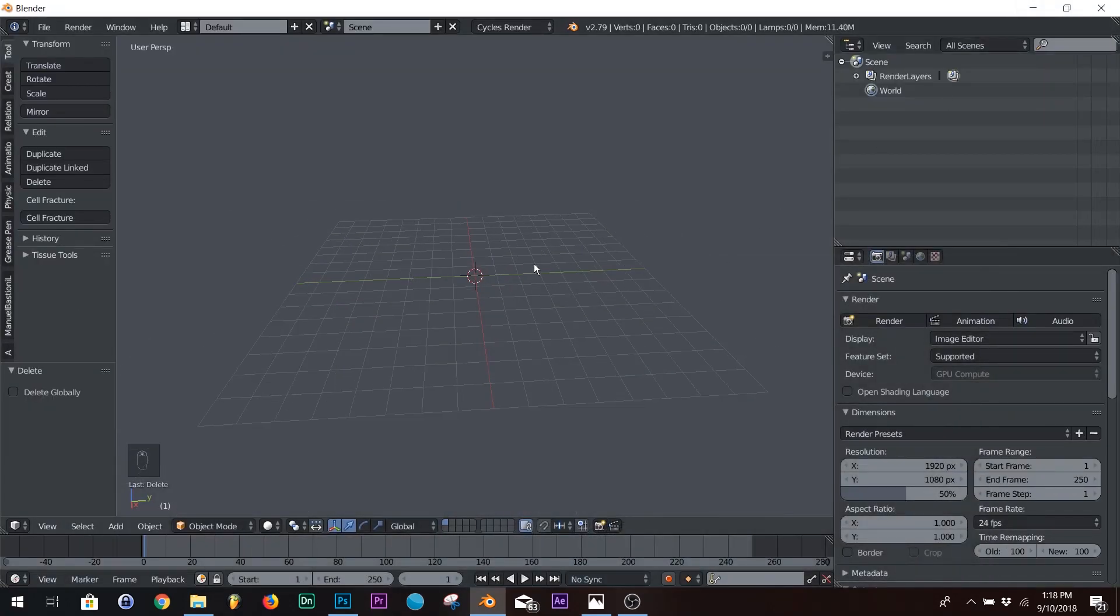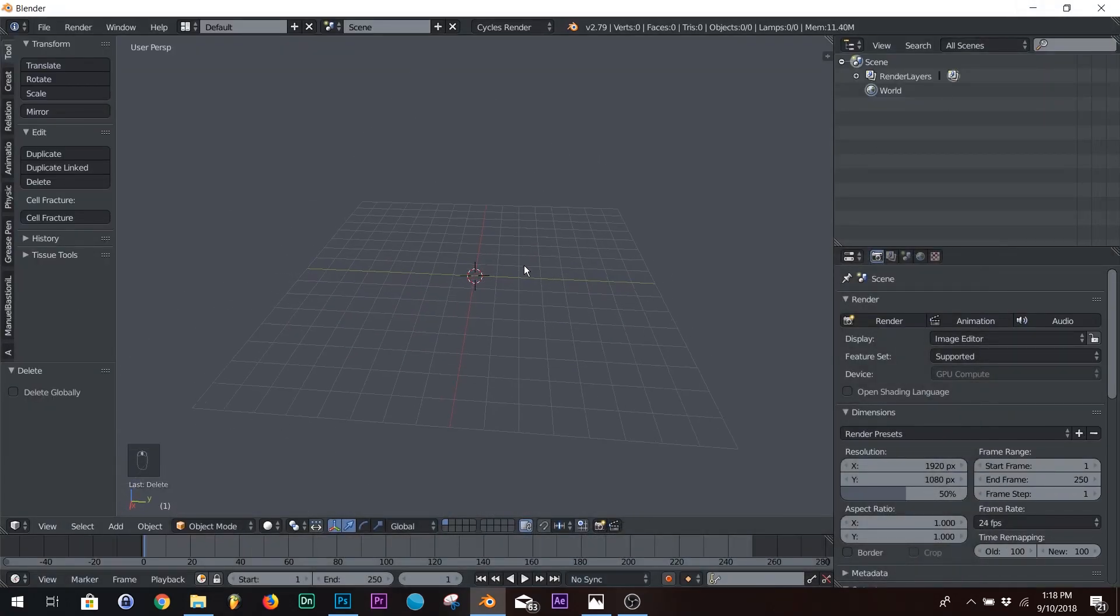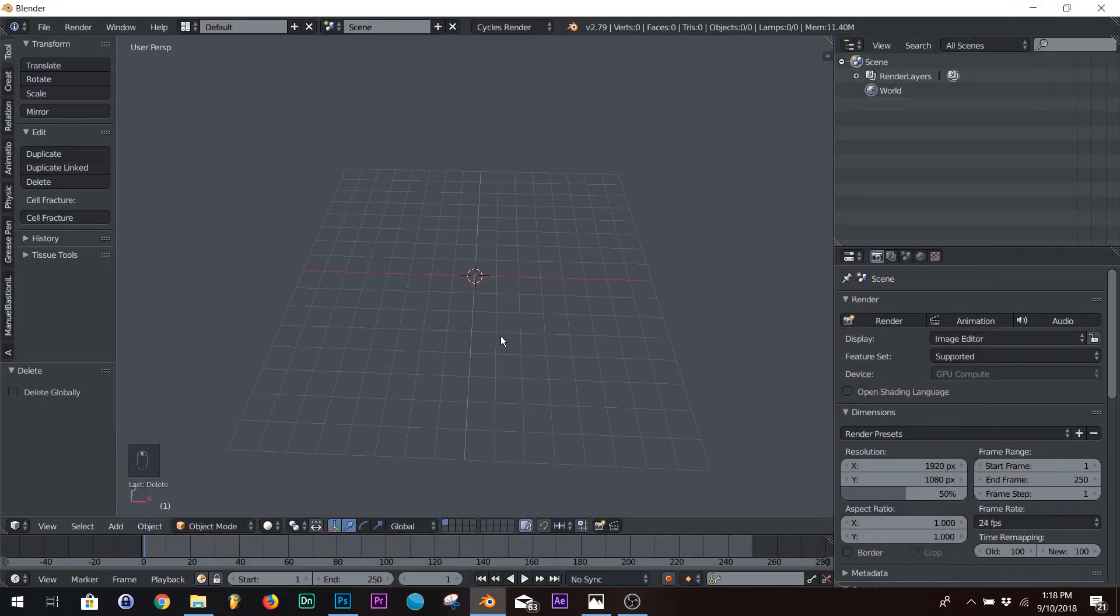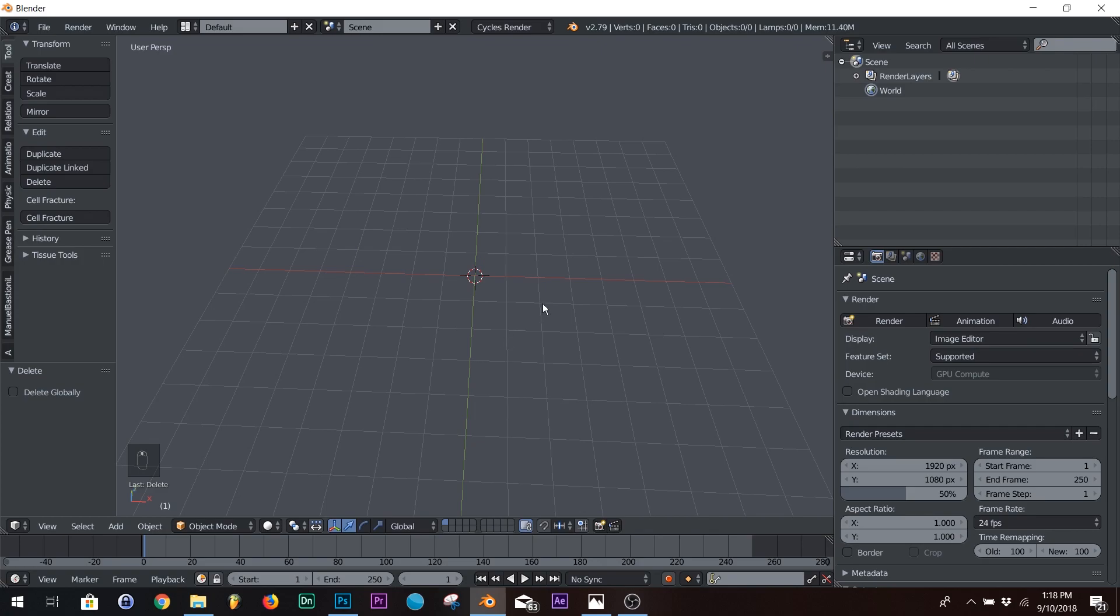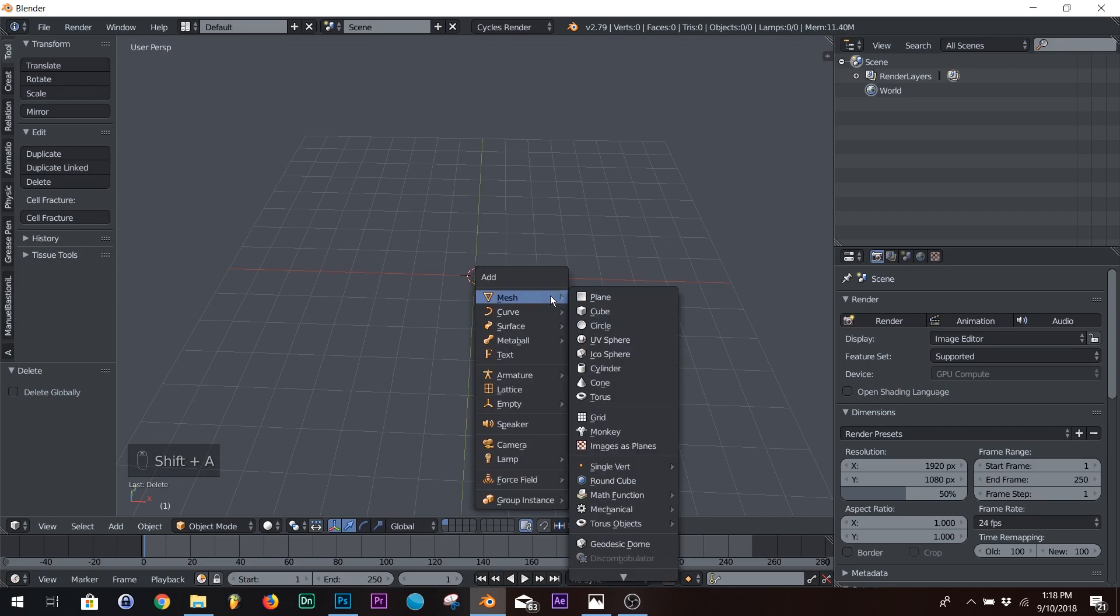So make sure that your scene is completely clear, nothing's in there, and we're going to add shift A, and we are going to add an icosphere.